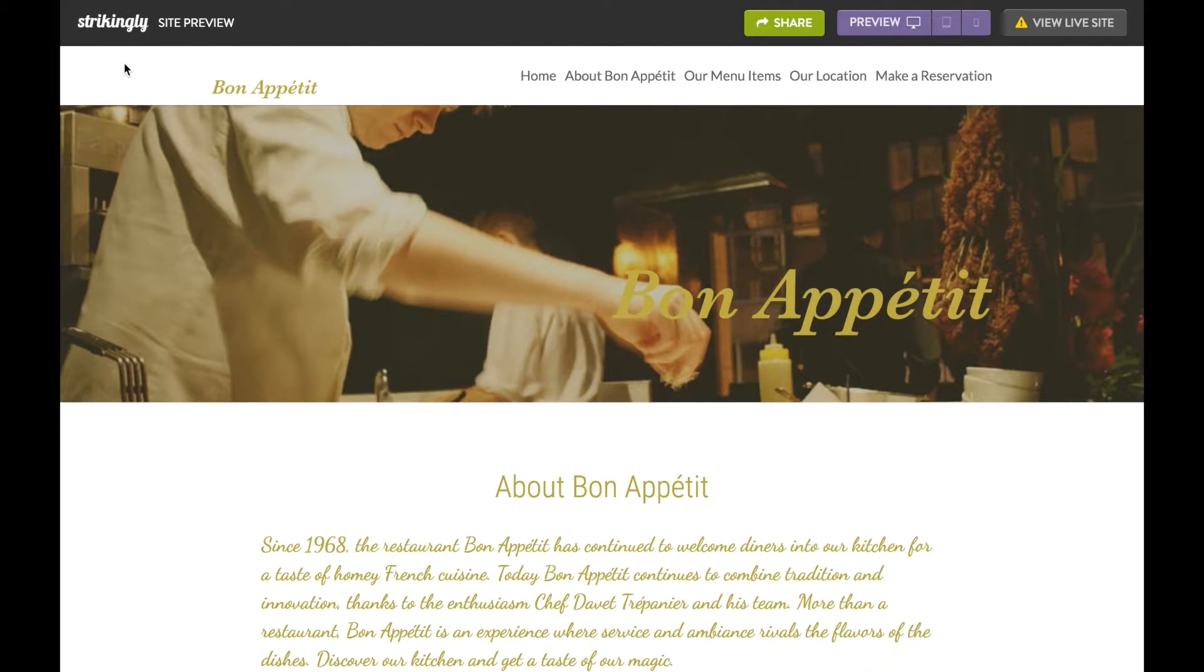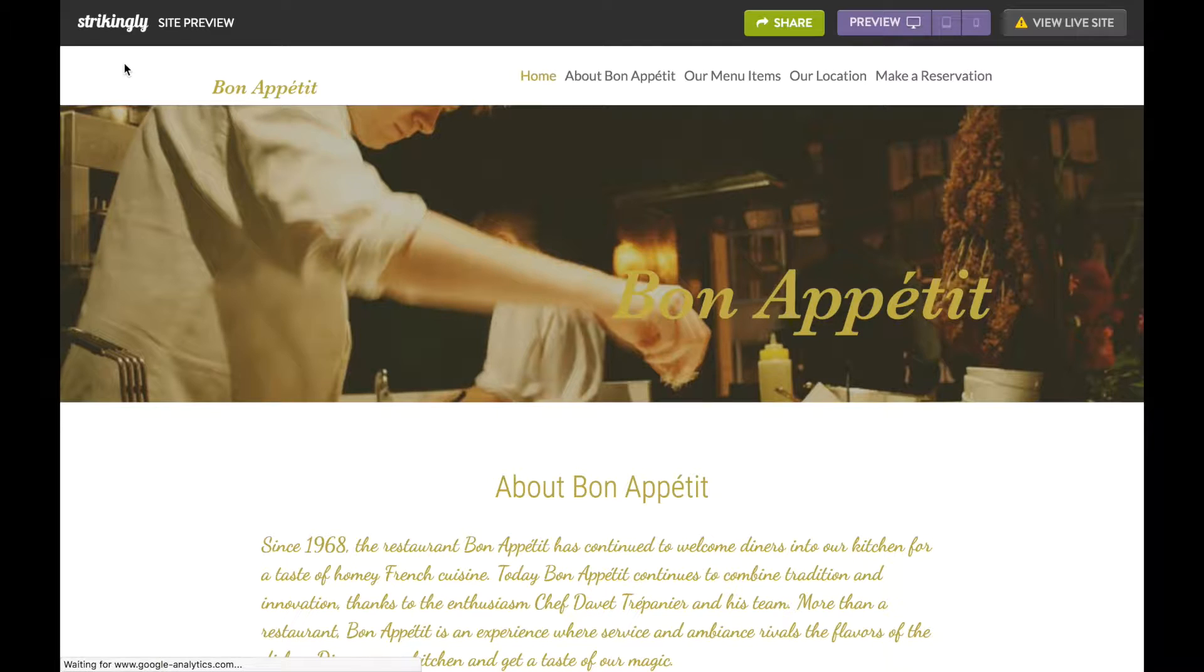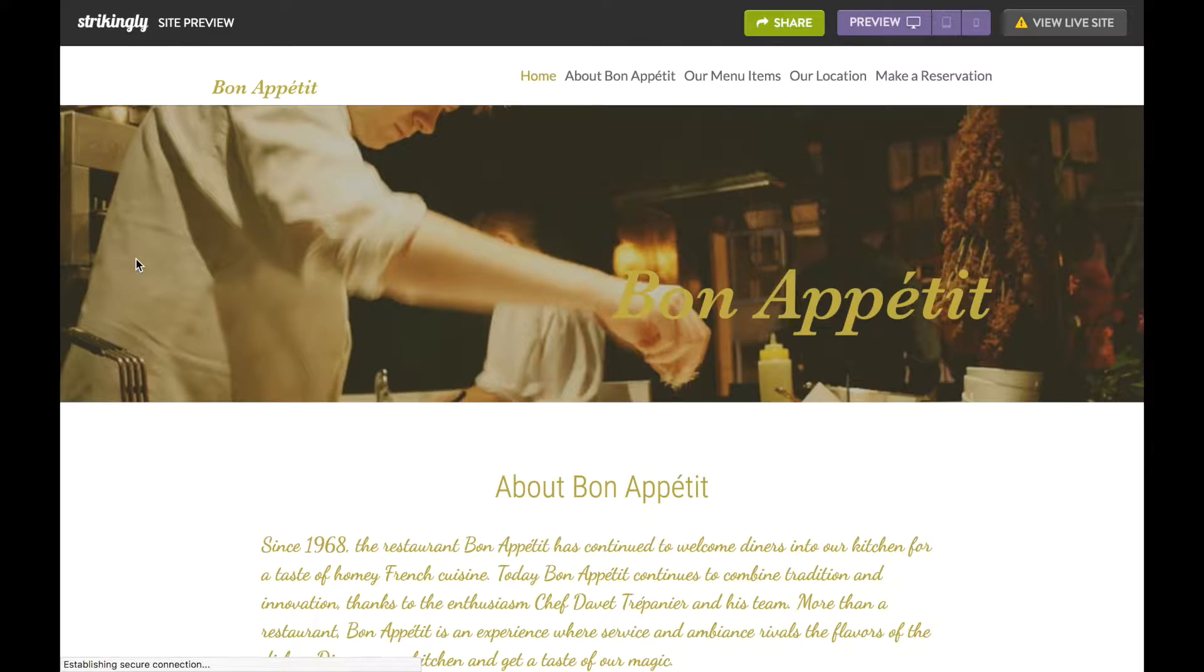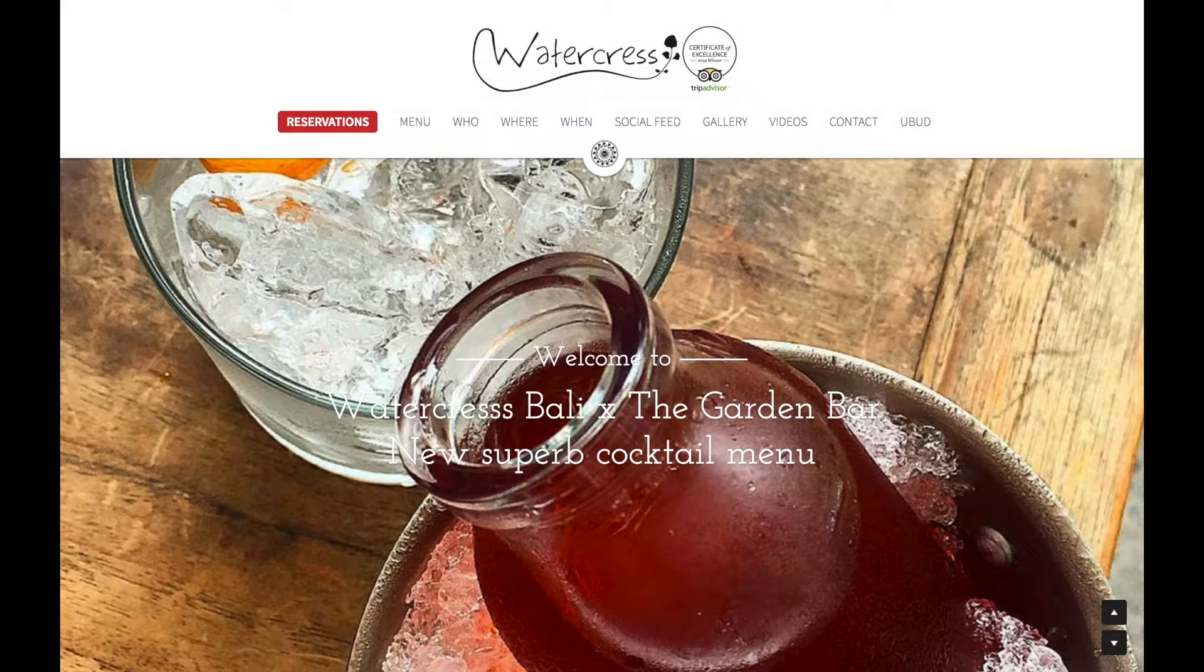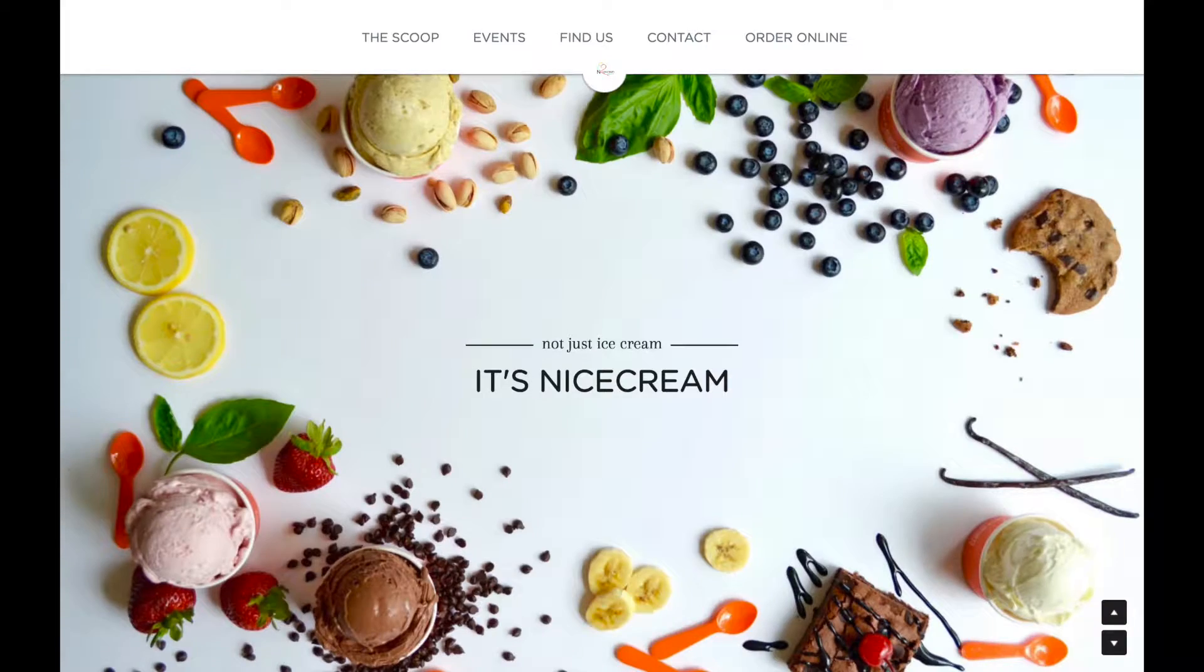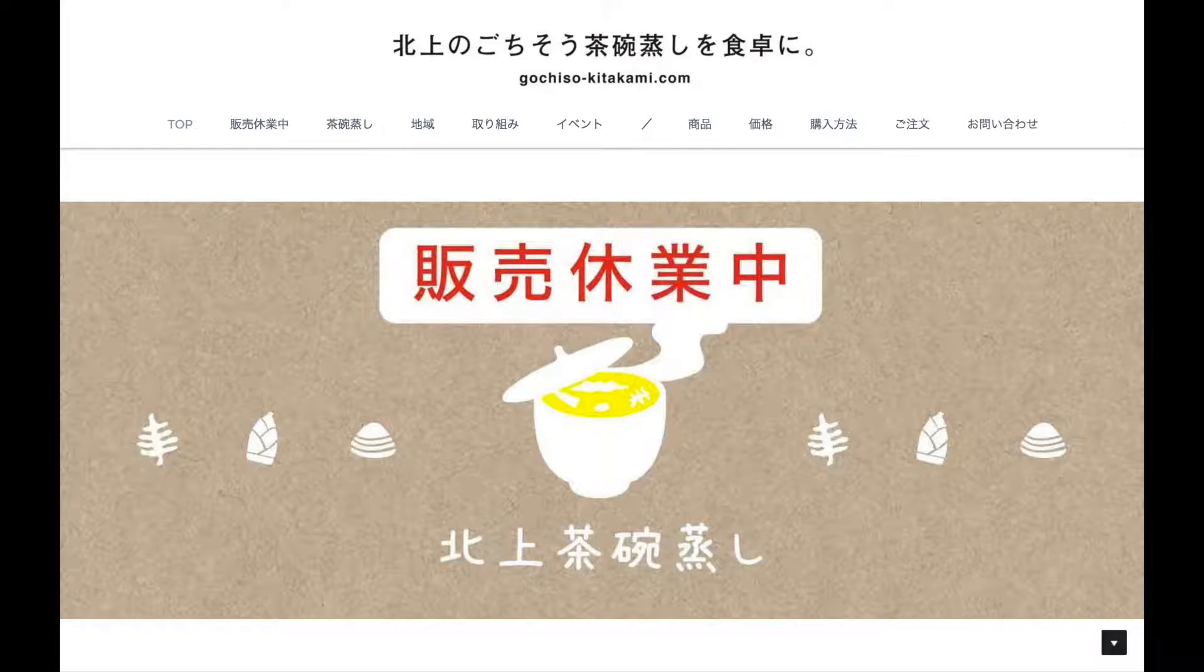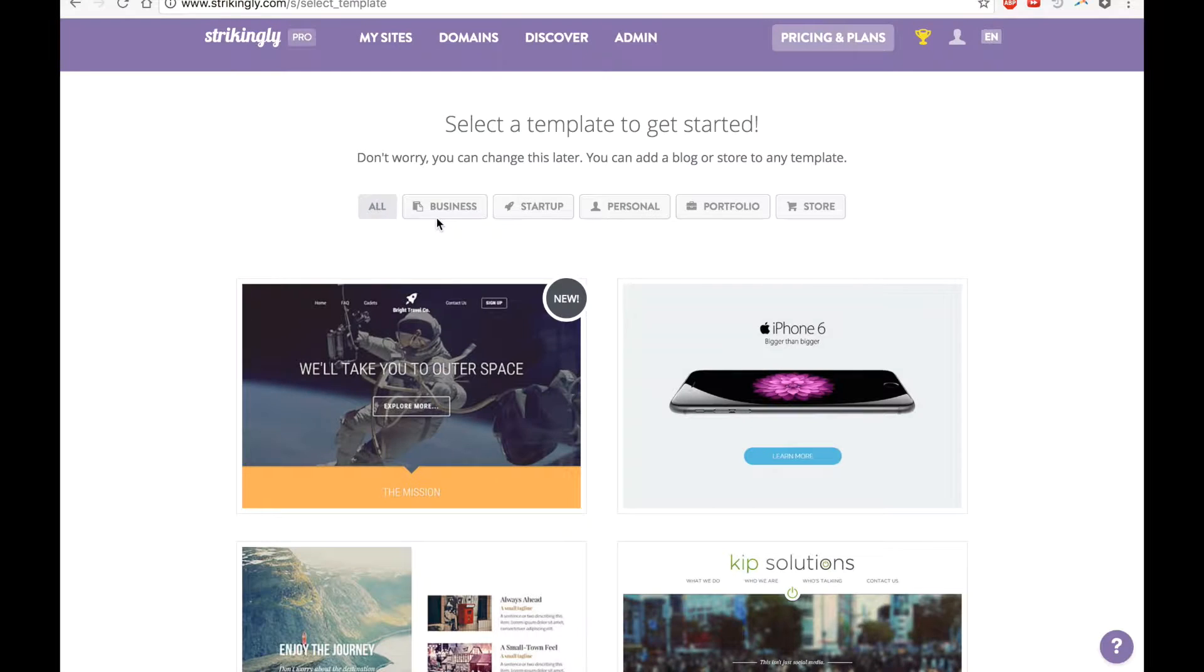As a restaurant owner, having a website is great because you have total control over the information that goes out, such as store hours and menu information. Using Strikingly, you can make websites that look like these. A good